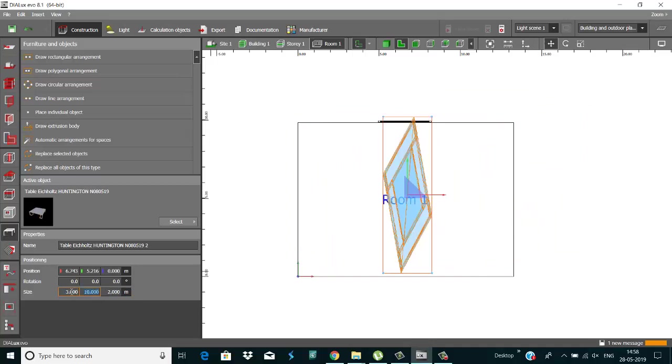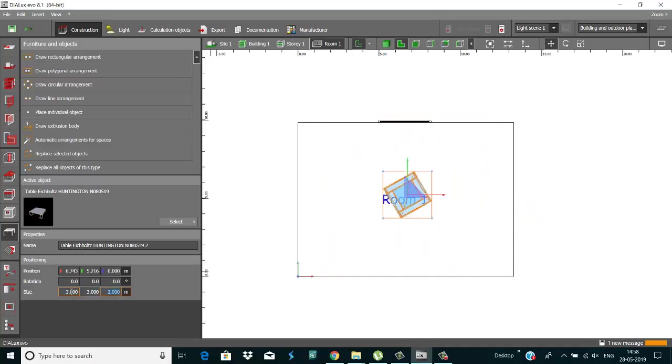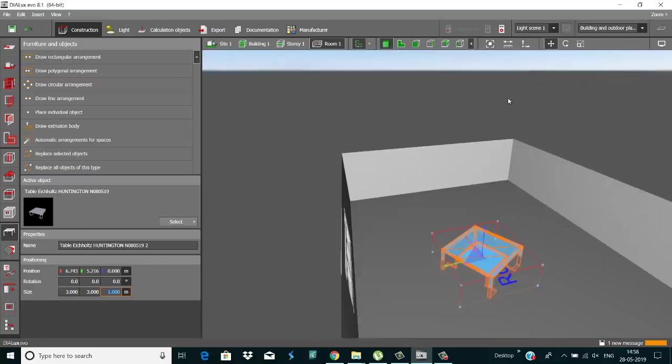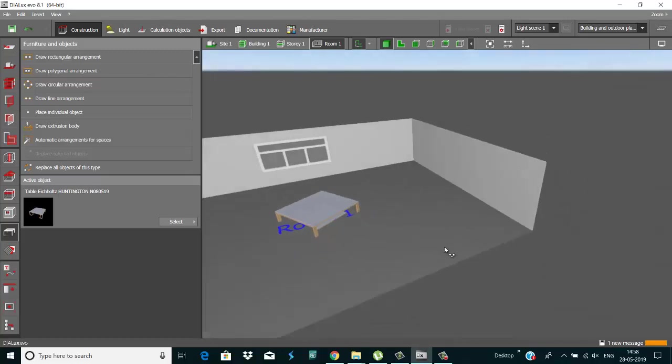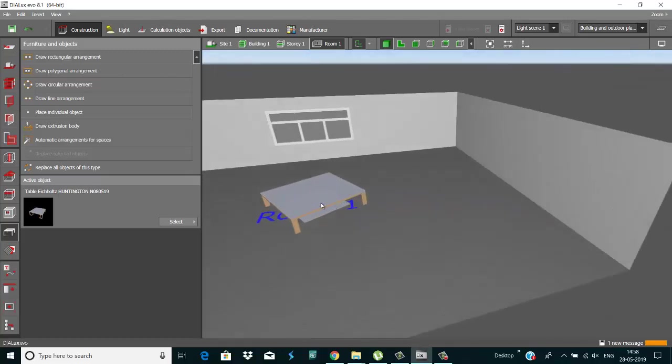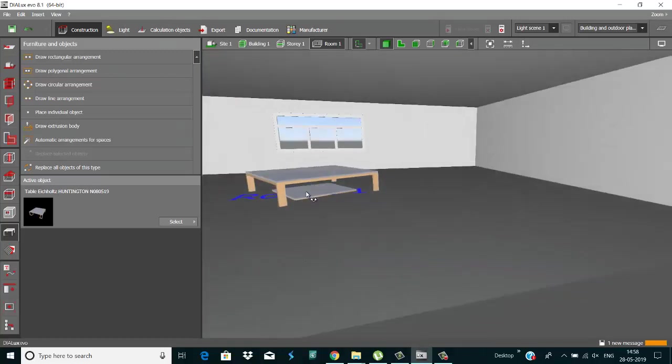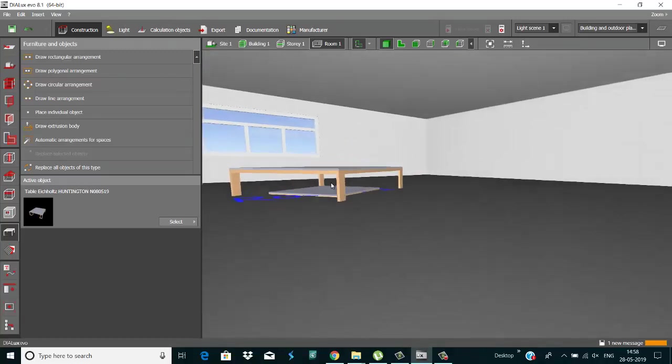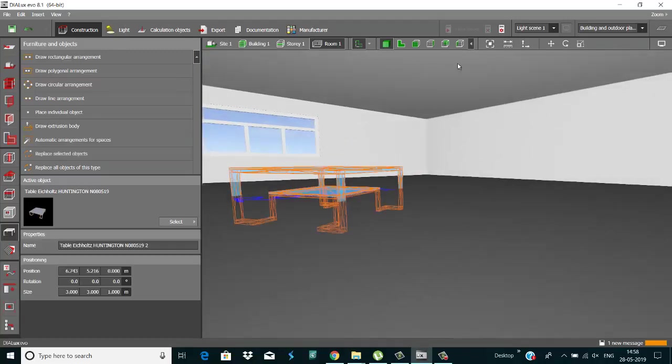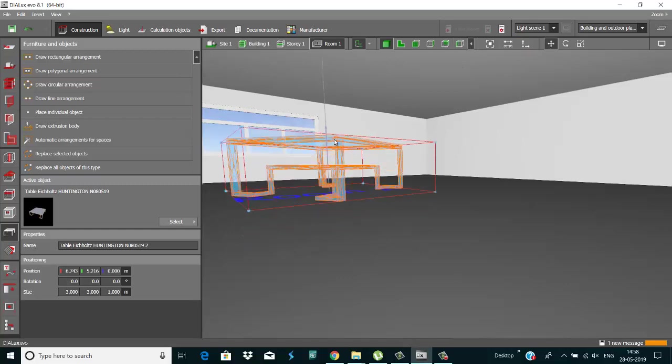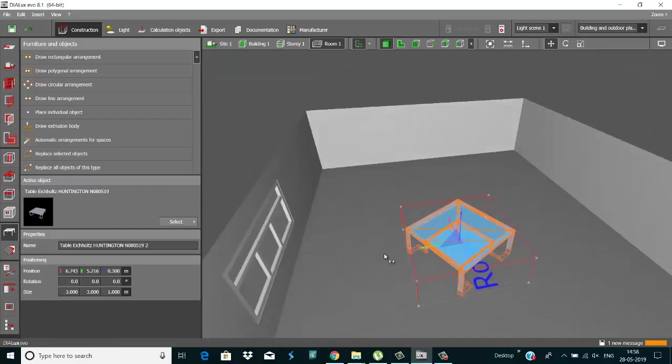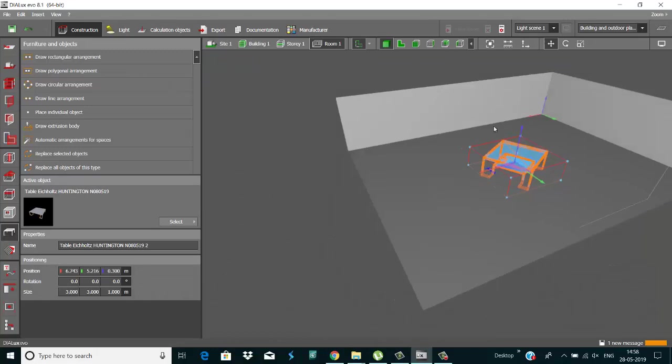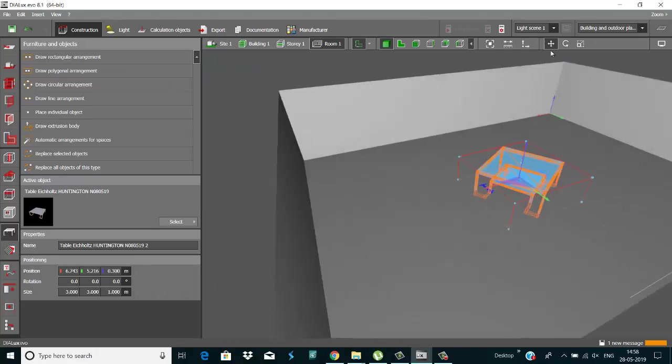Now that is placed in our room. So this is my table, and move it and rotate it.